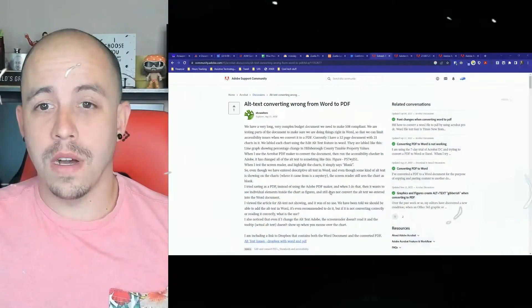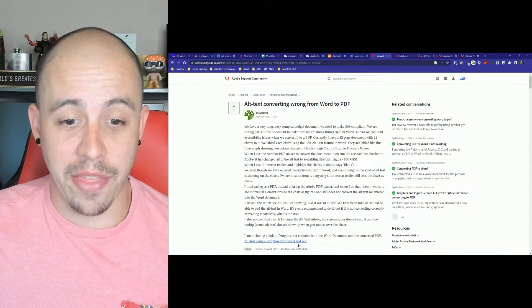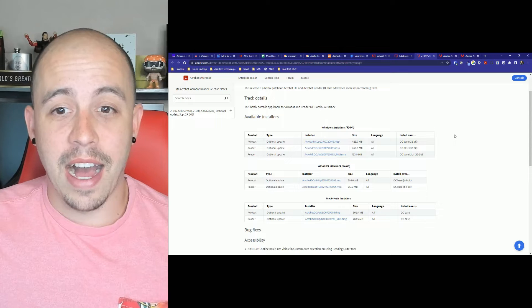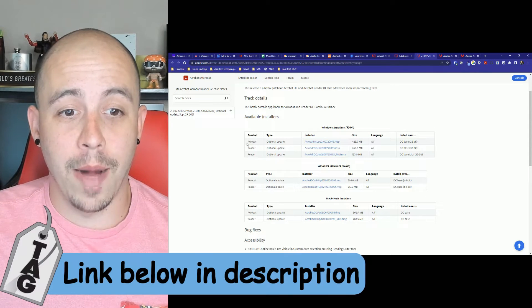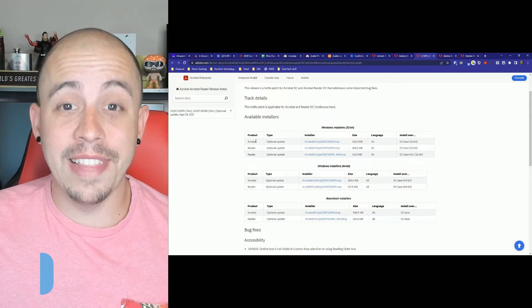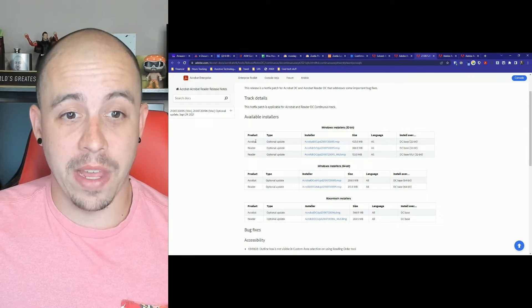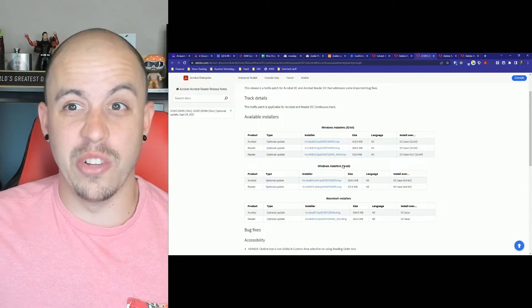After I discovered this error, I jumped on the internet to try to find if anyone else is having this problem, and I think I may have found a fix. Deep in the Adobe support community, I found an optional update for Adobe Acrobat, and I will link this in the video once I can confirm that it works — and we're going to do that next.